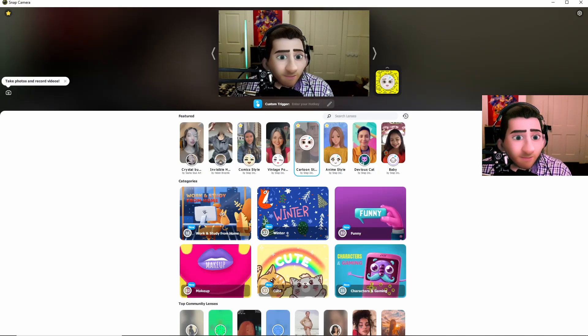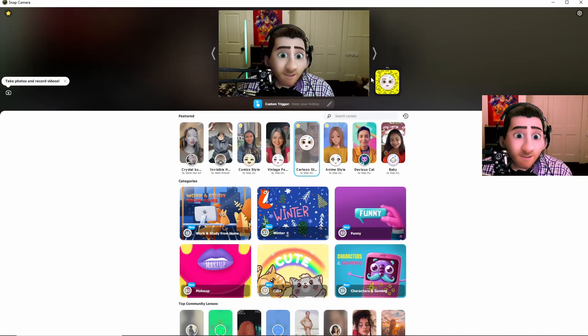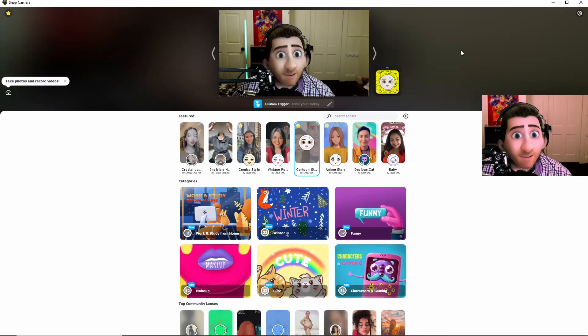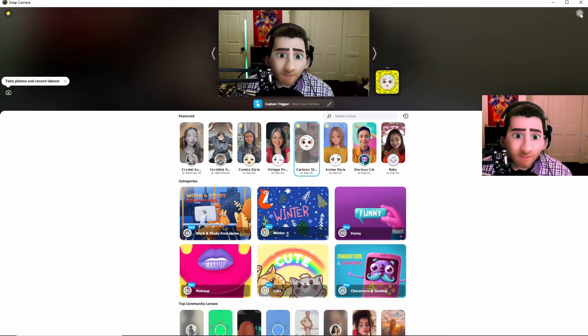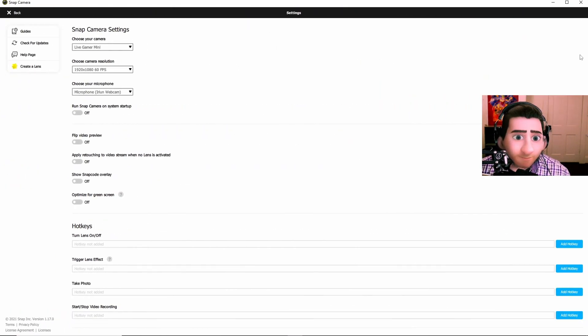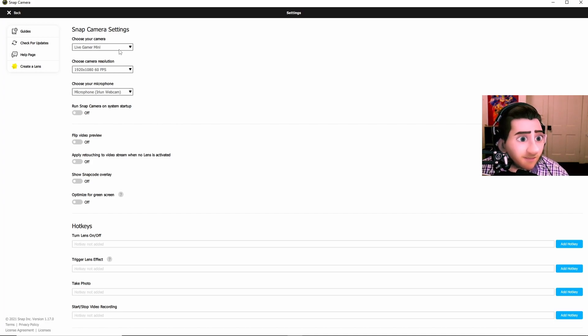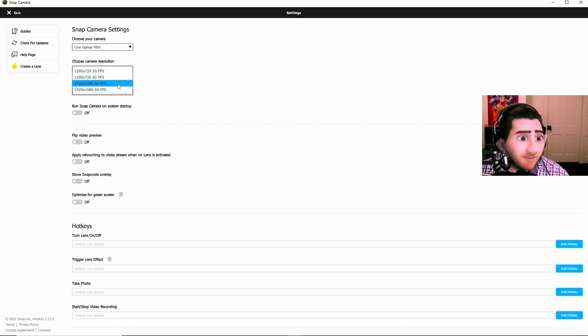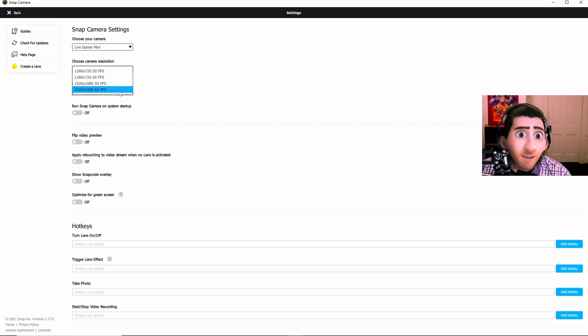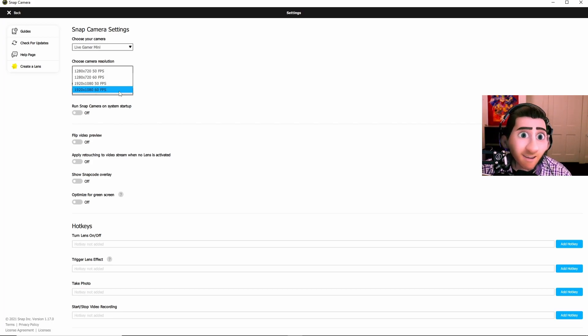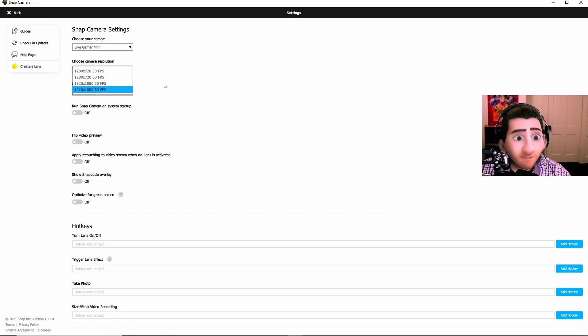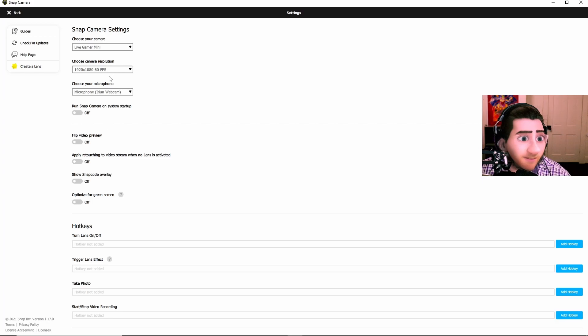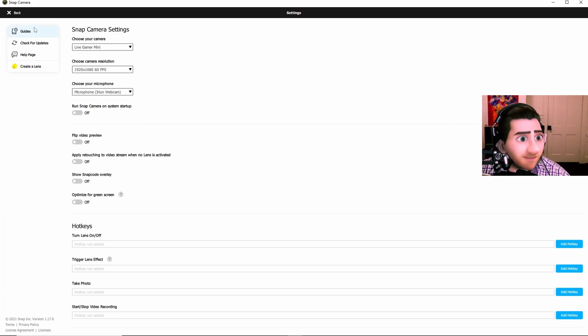So once you get to here, if it is not showing up on your screen, and even if it is, let's go up here to the settings on the top right. Choose your camera. I am using a Live Gamer Mini, which is a capture card for my DSLR camera. Choose the camera resolution. I have 1920 by 1080 60 frames per second. But just a fair warning, OBS Studio does not allow the Snap Camera to do 60 FPS. It'll actually only do 30 FPS. So just a warning. Choose your microphone. I don't really use a microphone with this. So we can just go ahead and go back.